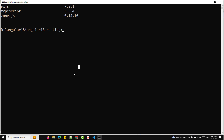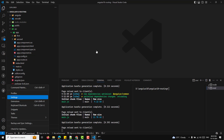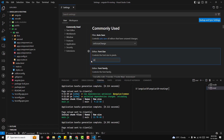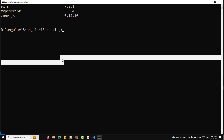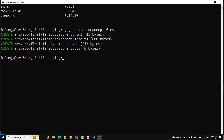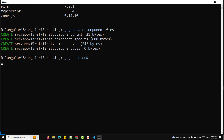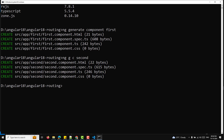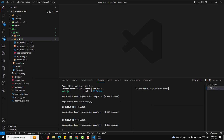I have already opened the project. I'll increase the font size so you can see it clearly. Routing requires at least two components to navigate between them. You can create them using: ng generate component first and ng generate component second — or use the shorthand ng g c. These commands create two components: FirstComponent and SecondComponent, generating the necessary HTML, CSS, and TypeScript files. You'll see them in src/app/first and src/app/second directories.